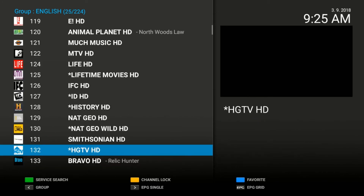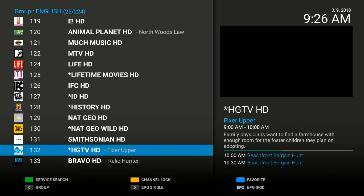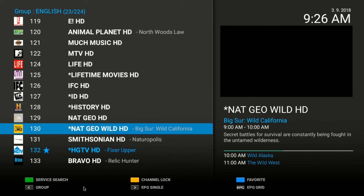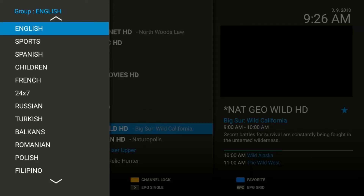It just so happens that HGTV is my family's favorite station. If I click OK, it will play Fixer Upper on the right-hand side. If I click the blue button on my remote, you'll see that the blue star appears next to the channel number. If I go up to National Geographic Wild HD and click the blue button on my remote again, you'll see that there's a blue star that appears beside the channel number. If I go left on the remote, the groups come on again.